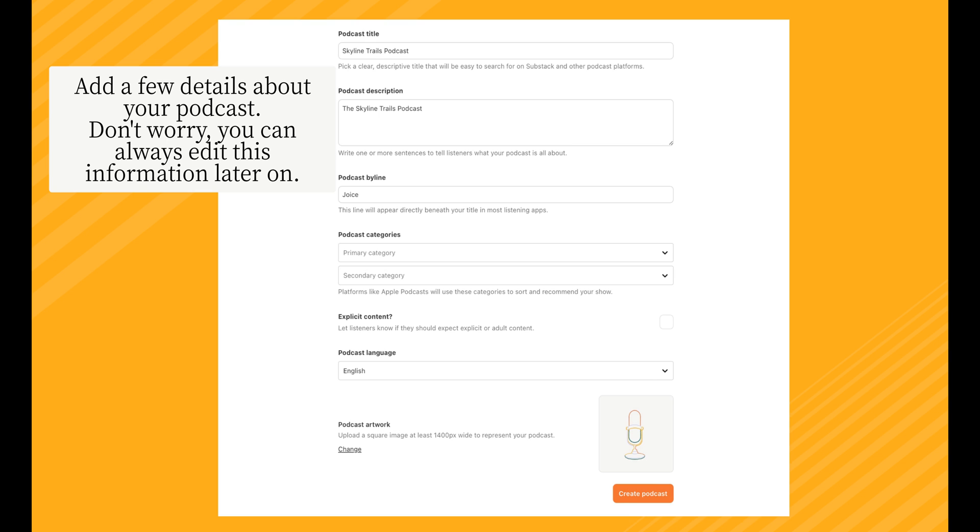Next, fill out your description to tell your listeners what your podcast is about. You'll then select categories. Platforms like Apple Podcasts will use these to sort and recommend your show.